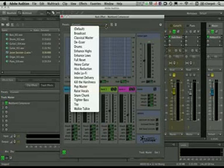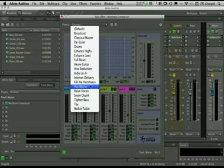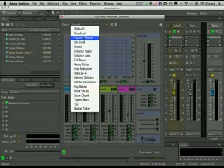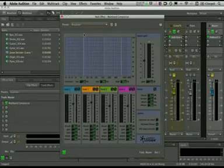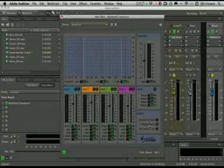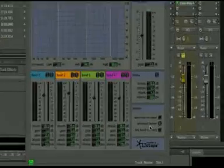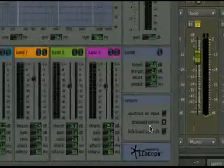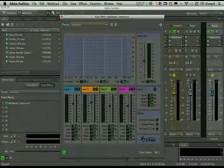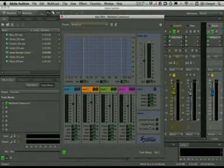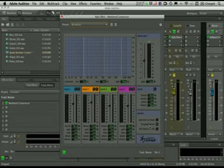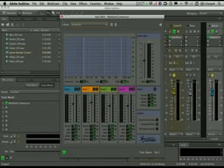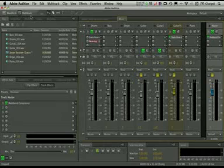I happen to really like the broadcast and classical ones. The Popmaster isn't bad either. This is just going to give you a nice little boost, make everything a bit more even. You want to make sure that you have the brick wall limiter setting enabled. This will prevent any overs or digital clipping from happening. And again, it's just going to smooth things over and make it sound a bit more polished.